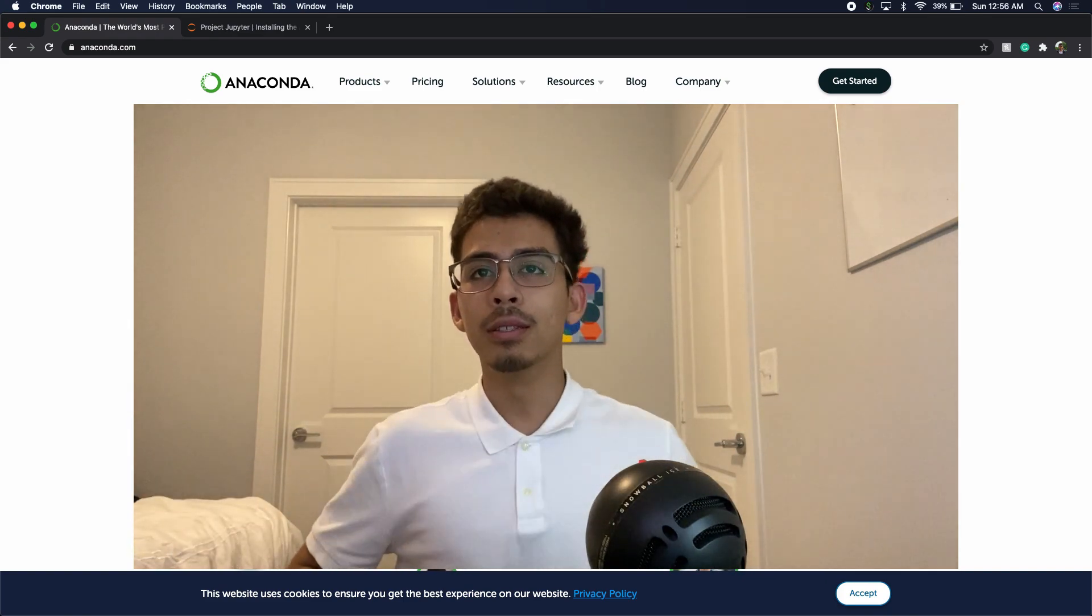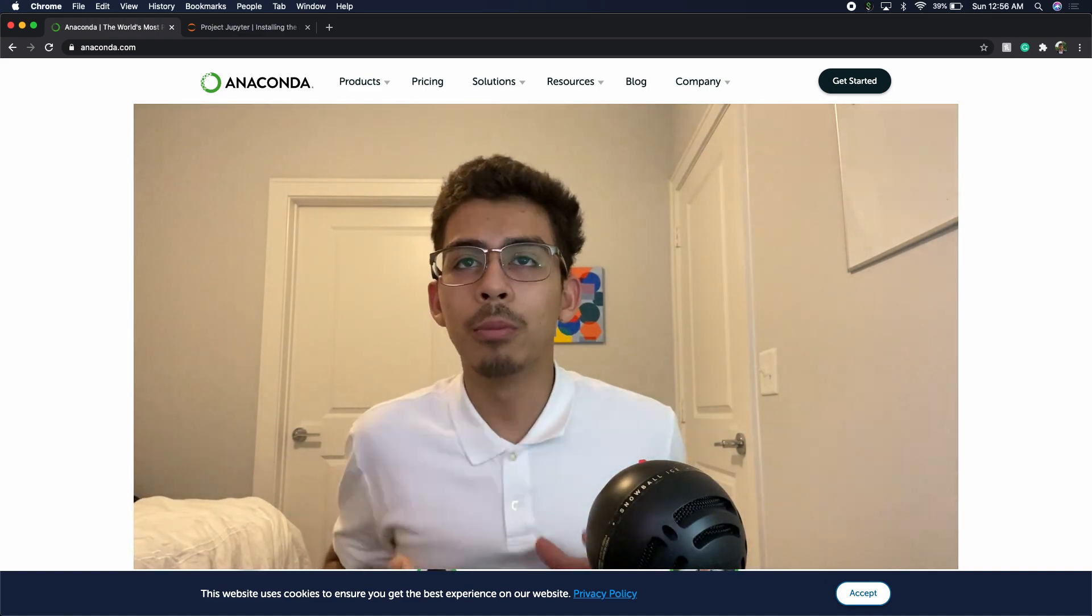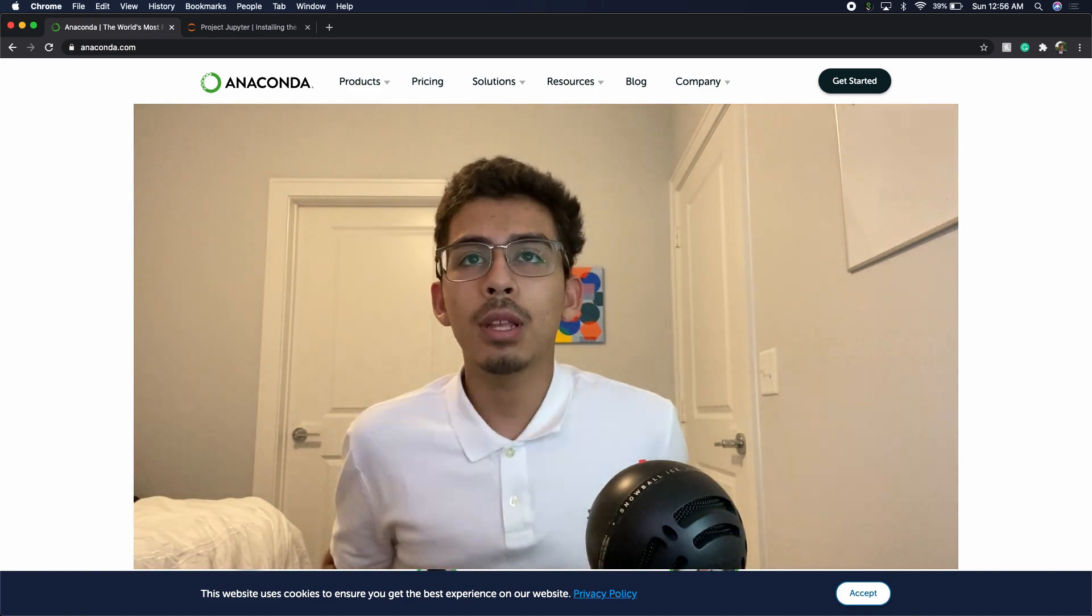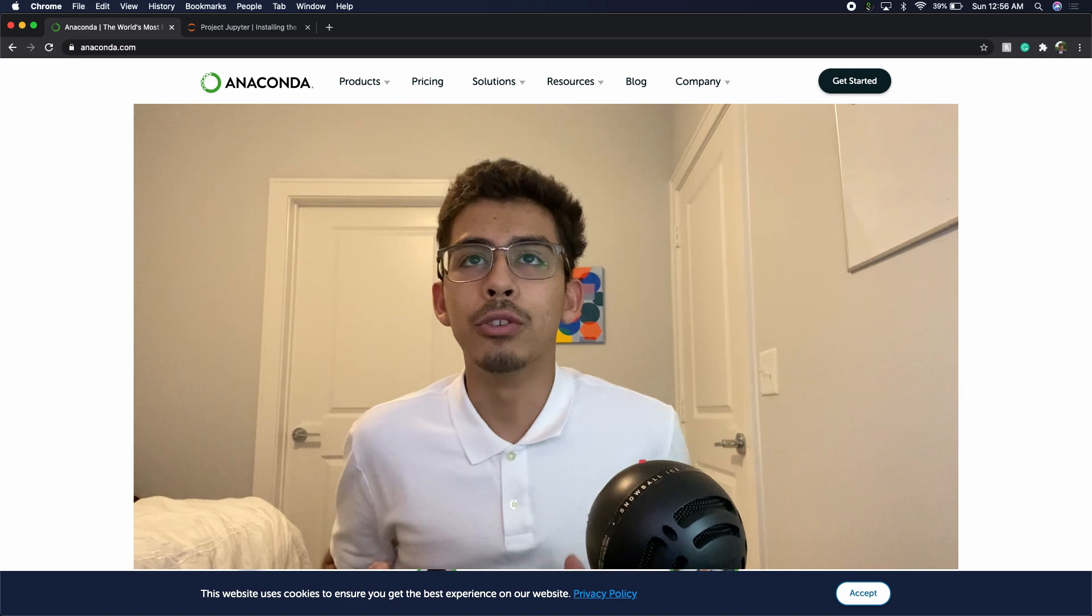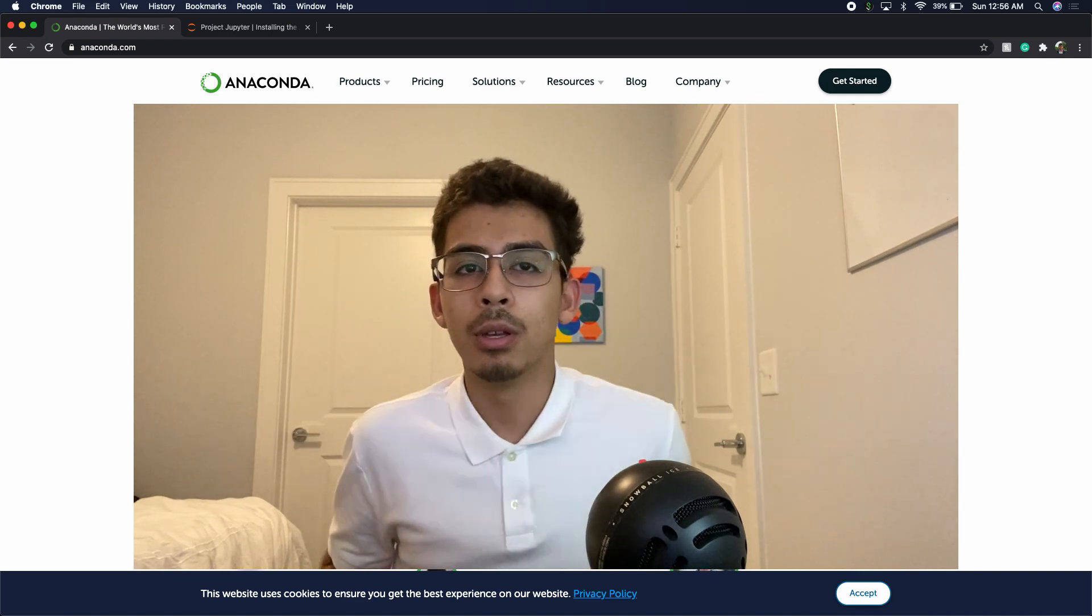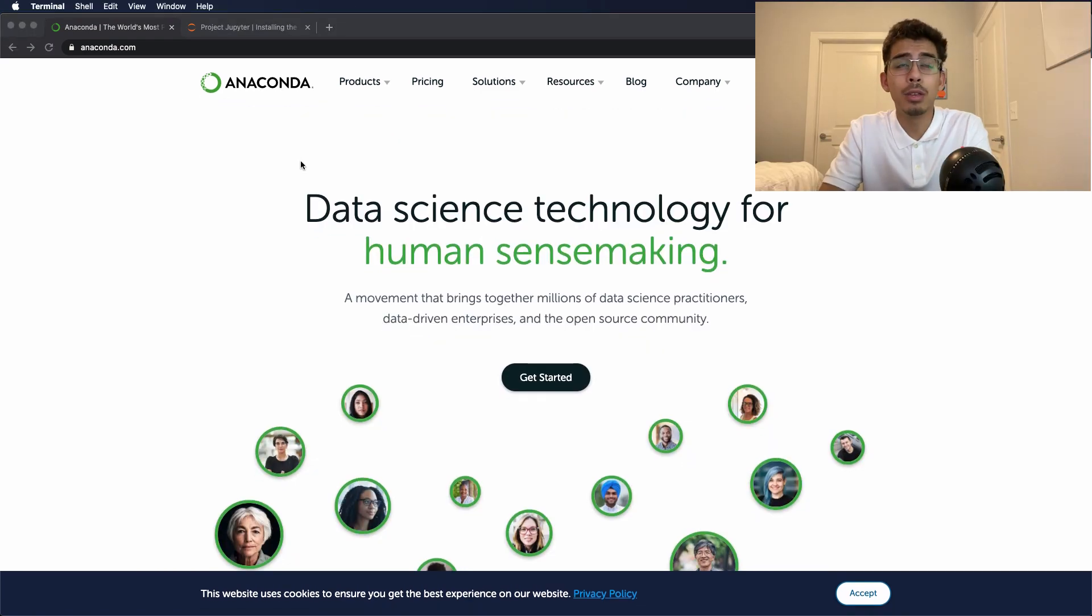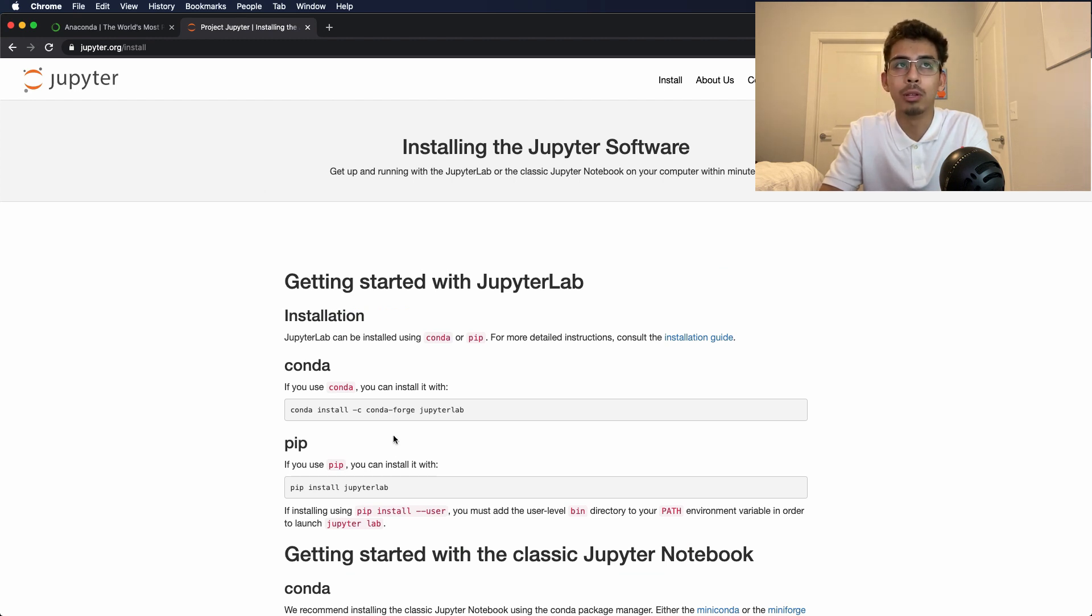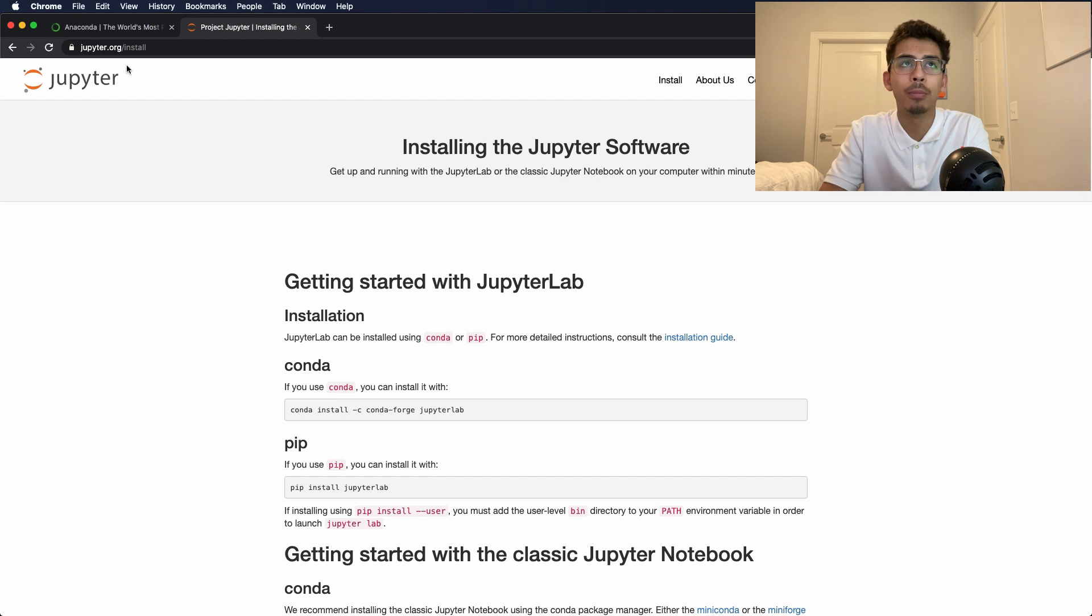All right, welcome back guys. Today's video we are going to be showing you how to run Jupyter Notebooks. We're going to be either using Anaconda or just using a regular pip install through Jupyter. I'm going to leave the links down below for these pages.